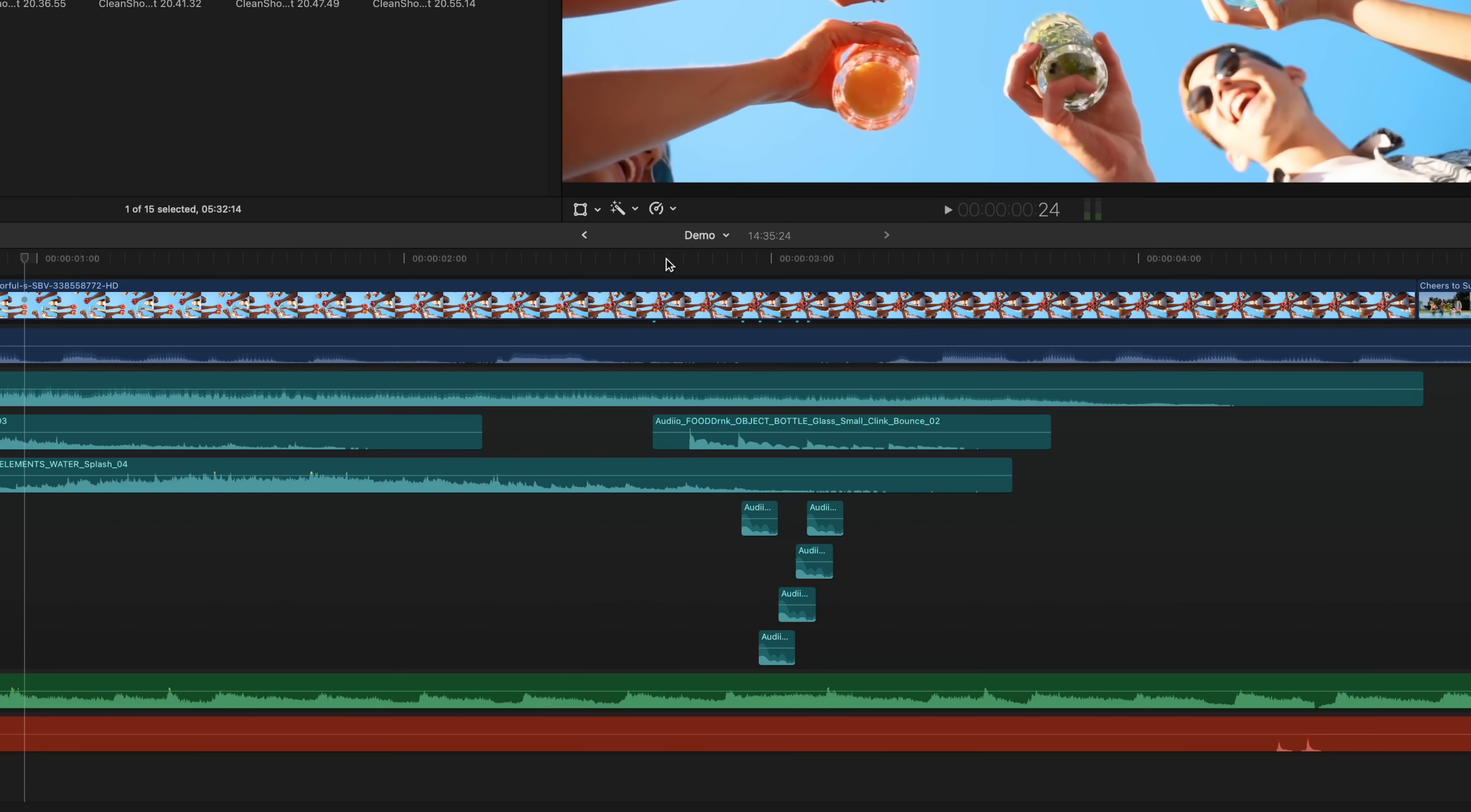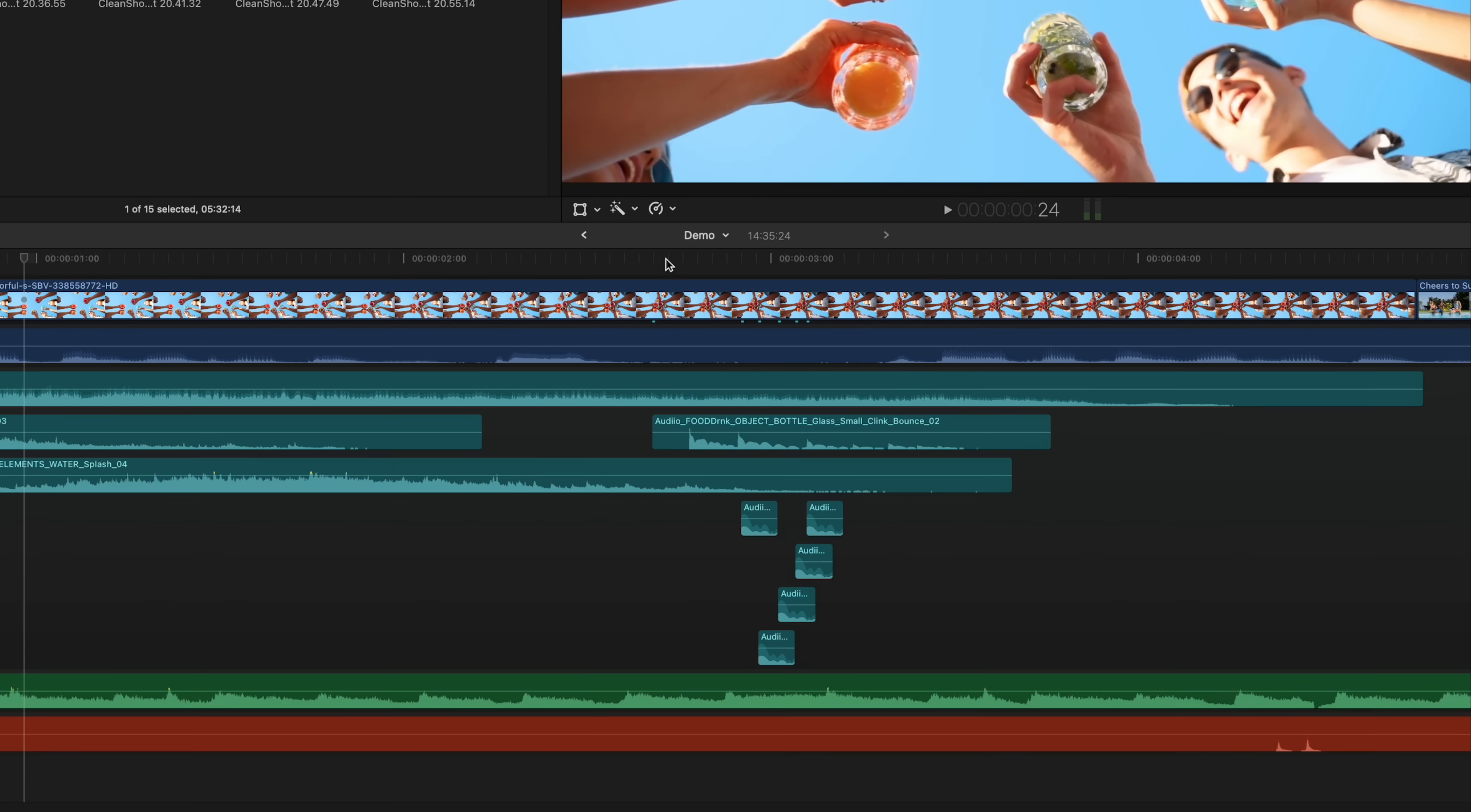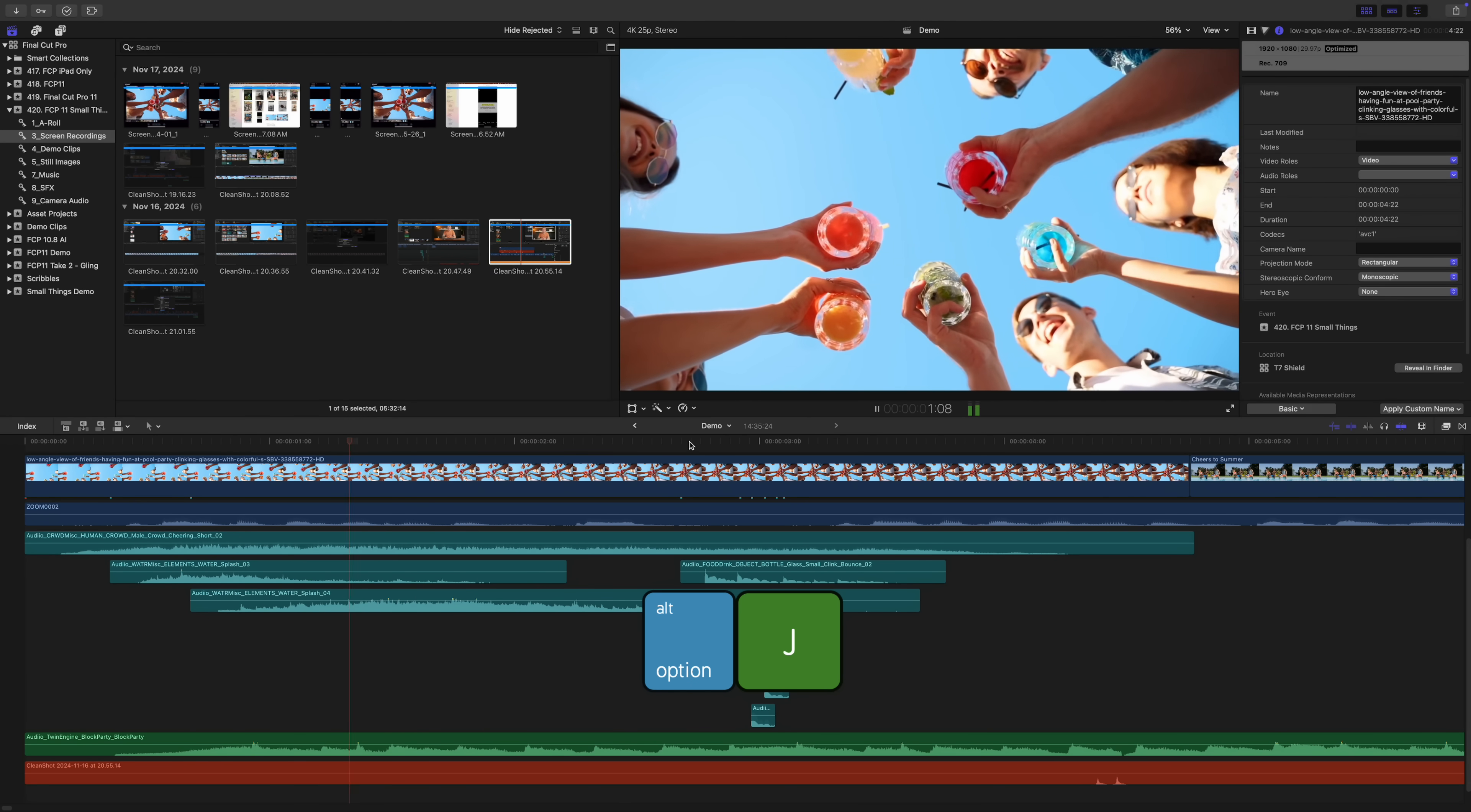When working on your audio mix, Control+Option+Command+S will show or hide your audio lanes, making it much easier to batch adjust volumes based on roles. If you navigate your timeline with the JKL keys, you can now slow down your playback. Option+L will play your timeline at half speed. Option+J will play backwards at half speed.